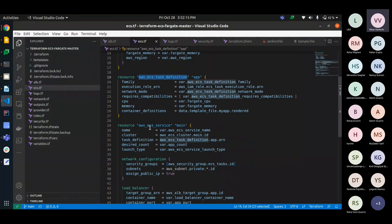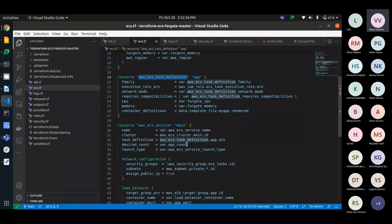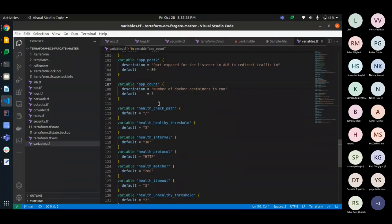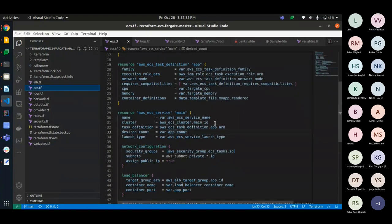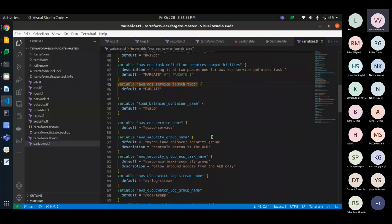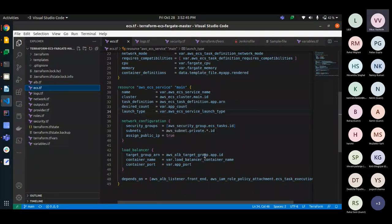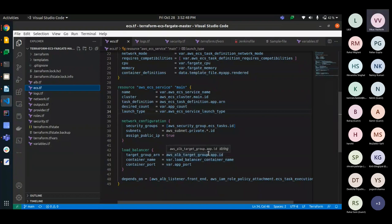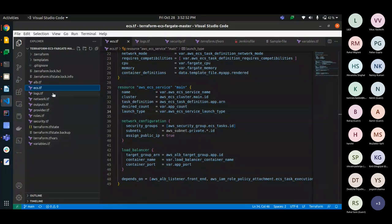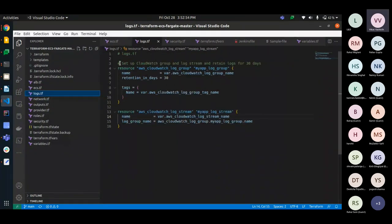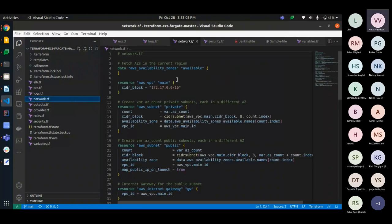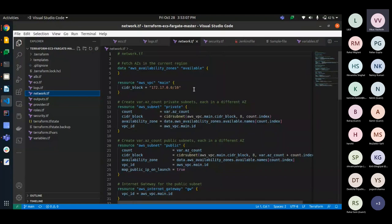Then on the ECS service, we will give the name, cluster ID, task definition ARN, app count, how many containers will be up on the application is running. So here we have given three. And the service launch type, which is Fargate. And we are saying the public IP is enabled, that is true. And there will be a load balancer name, container and port. Then we will have a CloudWatch file using the logs for the CloudWatch, retention policy, name of the file and the group name.